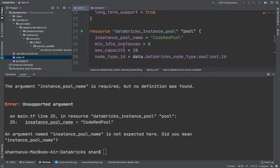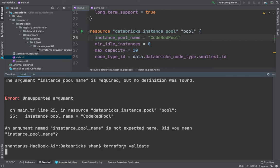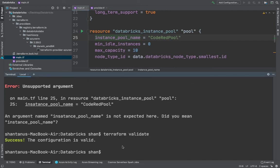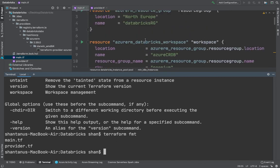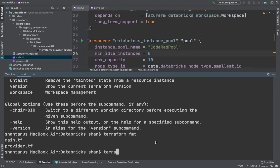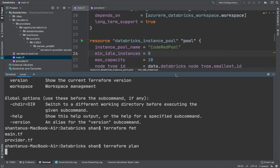Let's run terraform validate to identify any issues. On line 25, we have 'instance pool name' which is not expected there — a small typo. I'll remove the extra character to fix 'instance_pool_name'. Running validate again — the validation is successful. Running terraform fmt formats and aligns everything, and the code looks cleaner now.